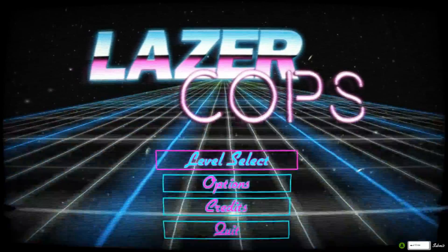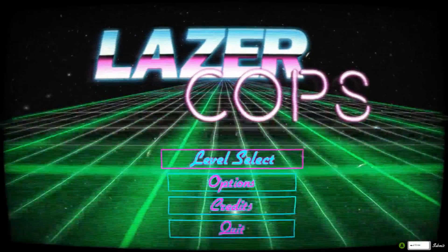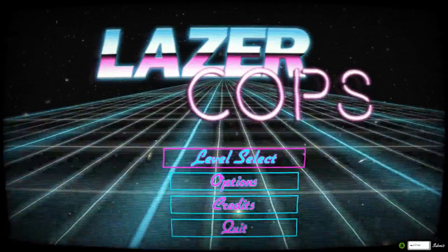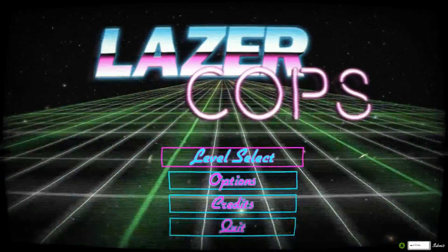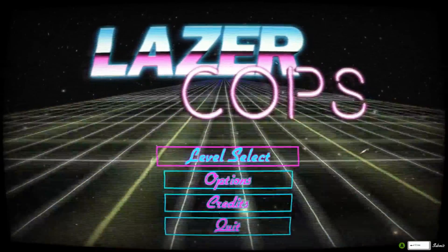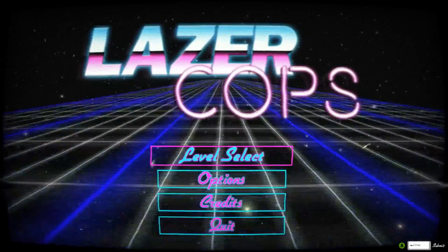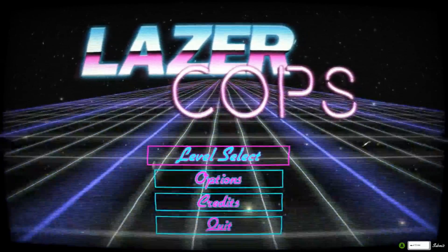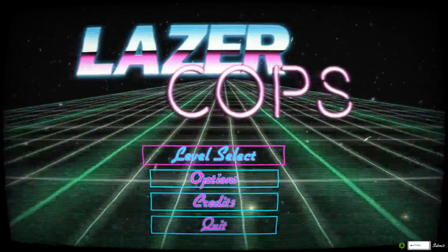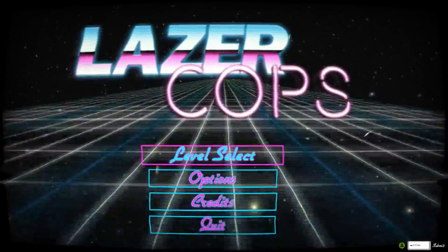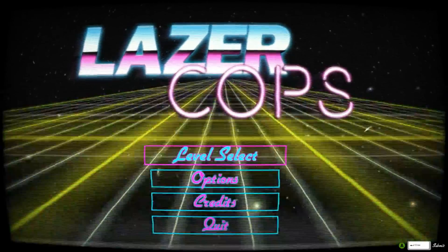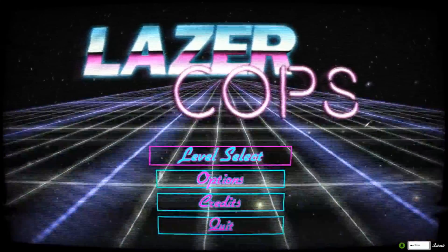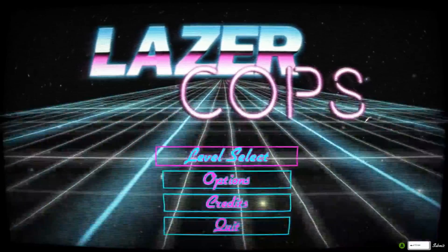Hey guys, Exadark1 here with another first impressions video. We are here today with Laser Cops and I've got to say, first impressions straight away, this intro screen is amazing. I love the retro vibe, I love the 1980s kind of laser aesthetic. The whole thing is amazing.